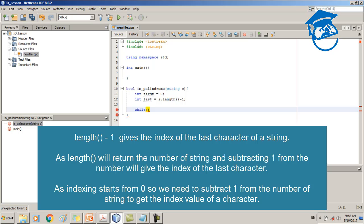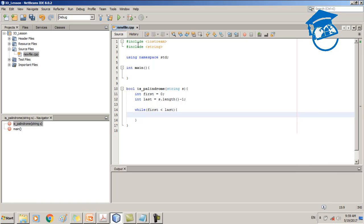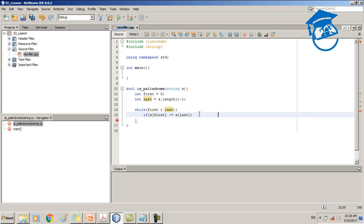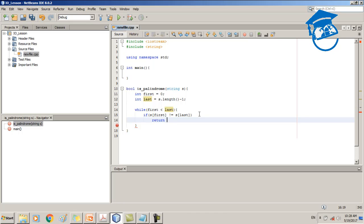Now it's time for the loop. We use a while loop with the satisfaction condition: the value of 'first' should always be less than the value of 'last'. Inside the while loop we write the matching process using an if statement. The condition is the termination condition — the letters are not matched. Even though the argument is not an array, we can use square brackets to obtain the characters at each index position. So s[first] != s[last] — if the characters are not matched, we return false.